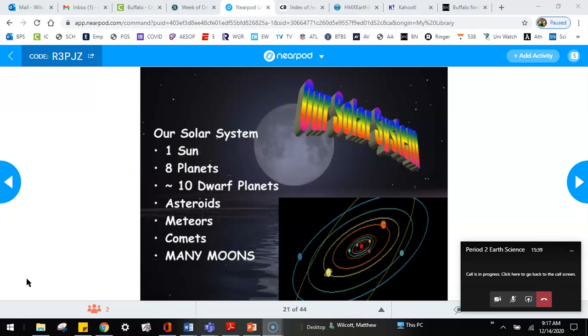Our solar system is our sun, and our sun is the center. Everything in our solar system orbits our sun. So we have eight planets, a little more than ten dwarf planets, asteroids, meteors, comets, and many, many, many moons.